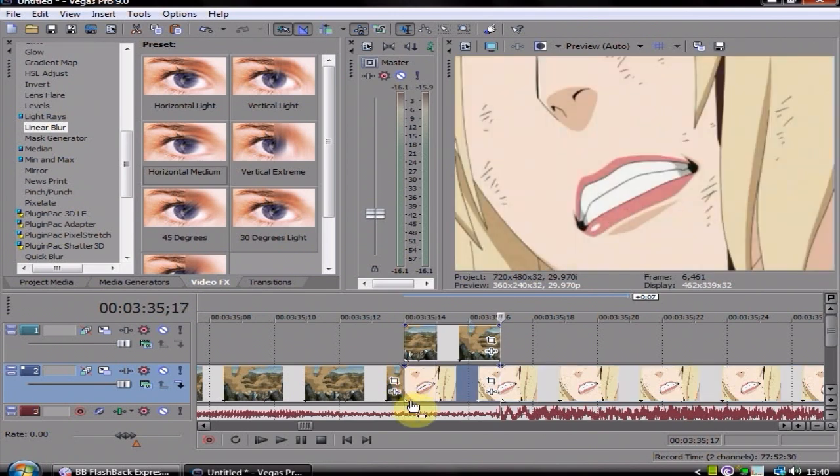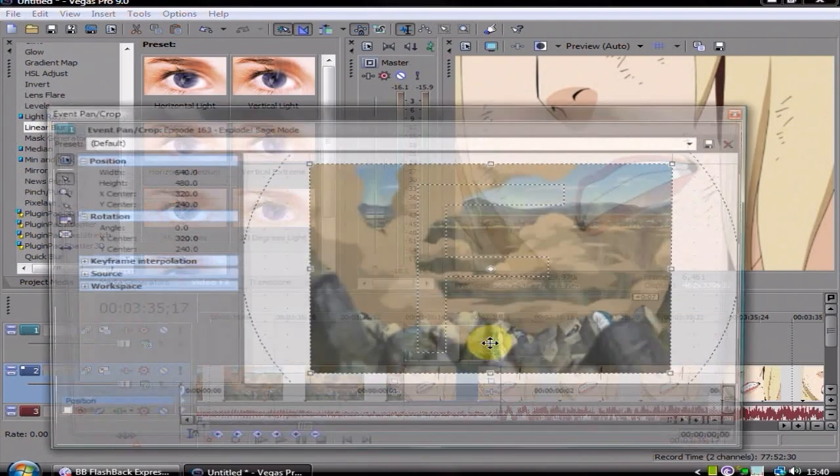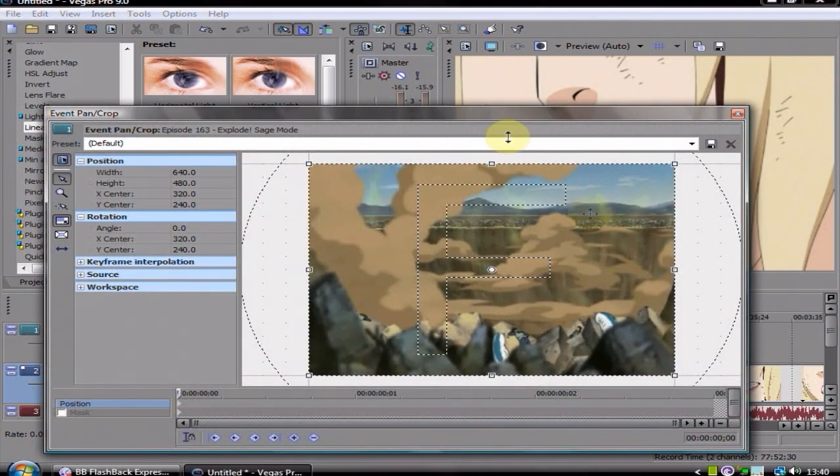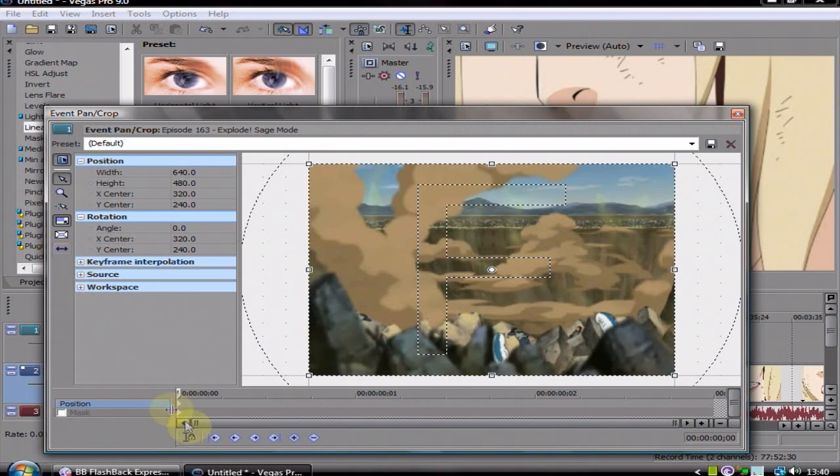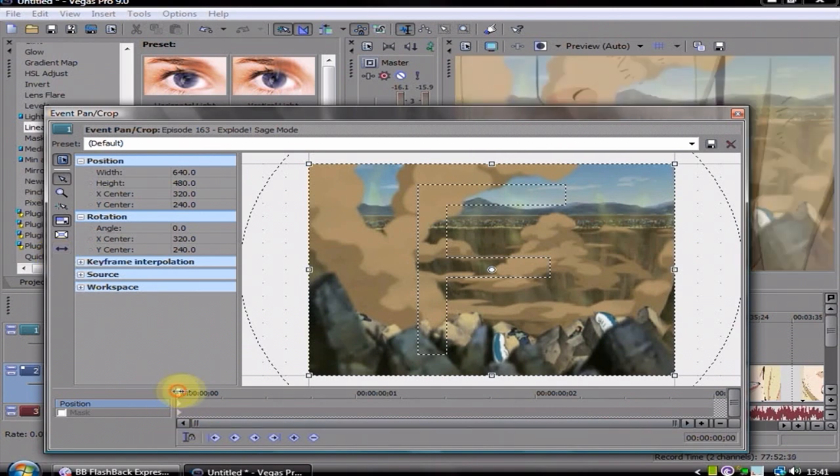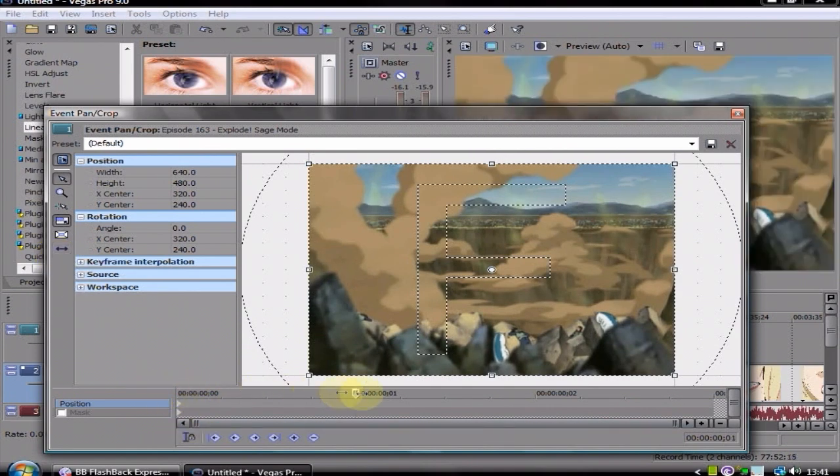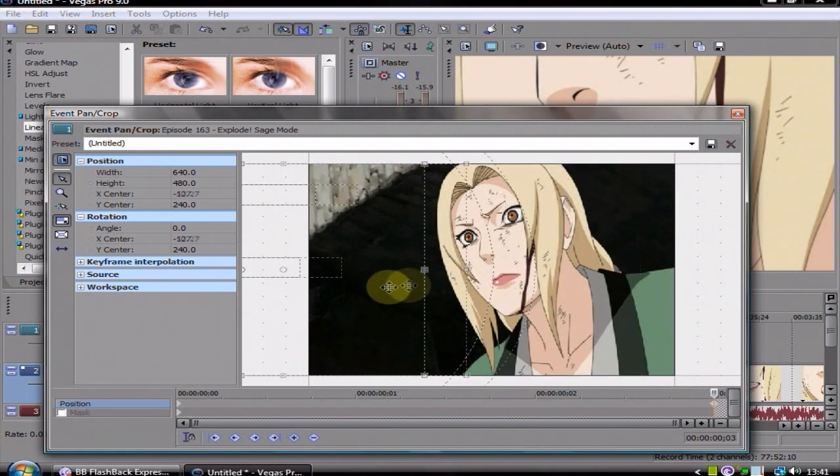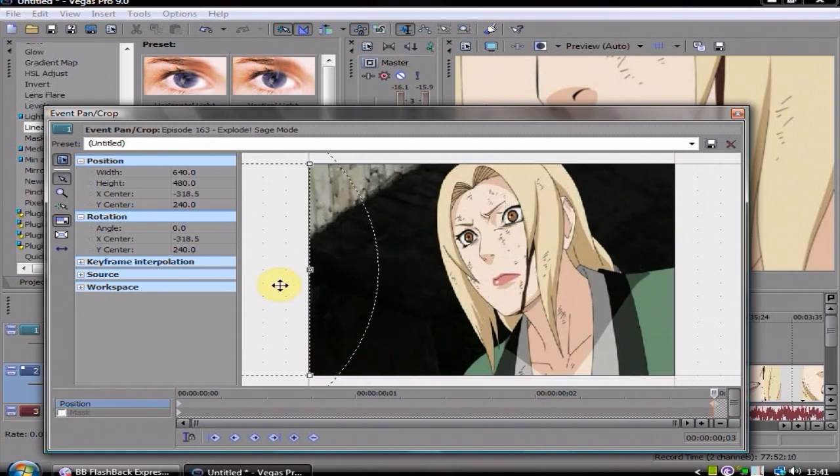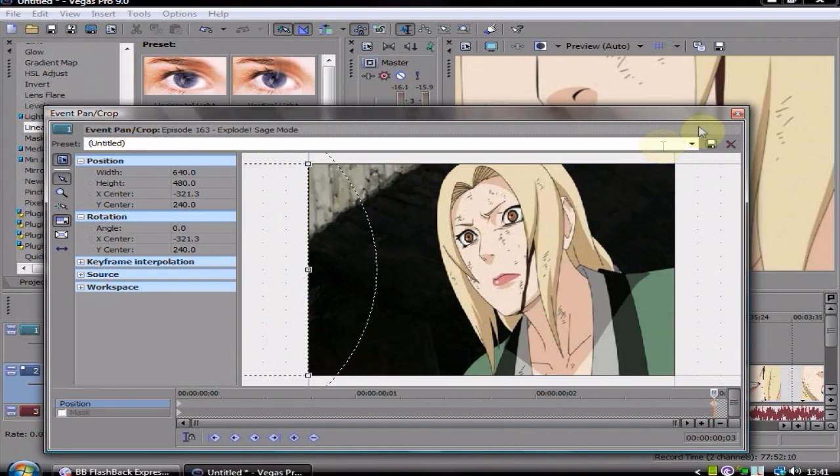Right, and then what you do here is go into event pan crop, which is the little window thing on your video clip. Right, and have it so you can only move side to side, moving X only. Right, and then you drag your keyframe to the end on your top clip, and slide that out to there, just on the edge there, so it's out.